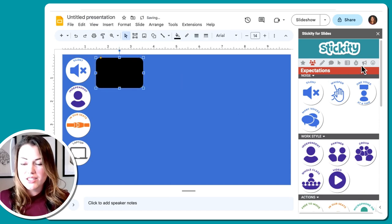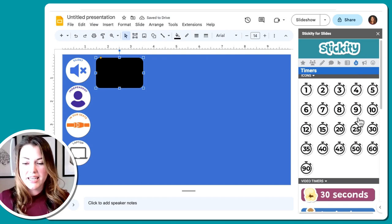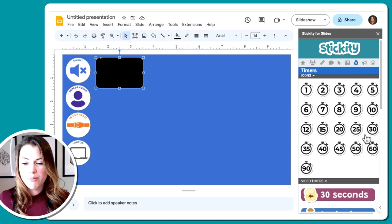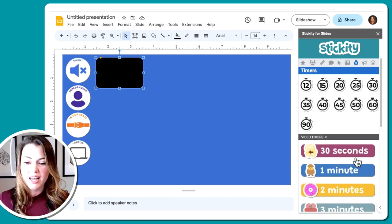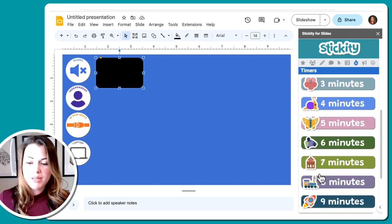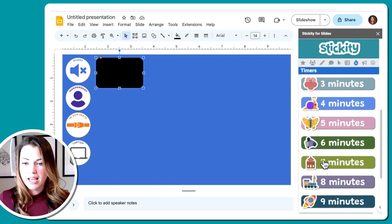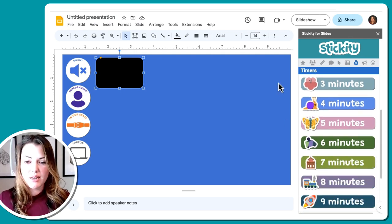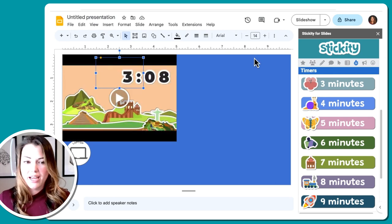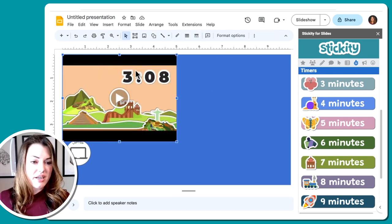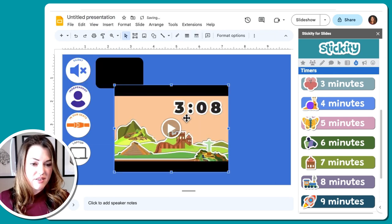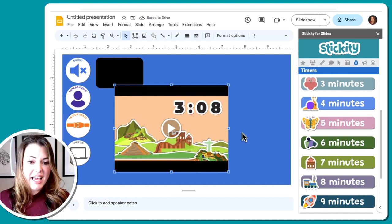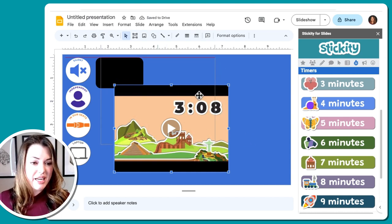Then I'm going to go into my Stickity add-on and find a timer. So there's icons here. We may pepper one of those in later, but I'm going to give students seven minutes to get in and get this first activity done before we get class started. That way I can take attendance and get all those things done first. So I clicked on seven minutes and it adds a timer right in there for me.